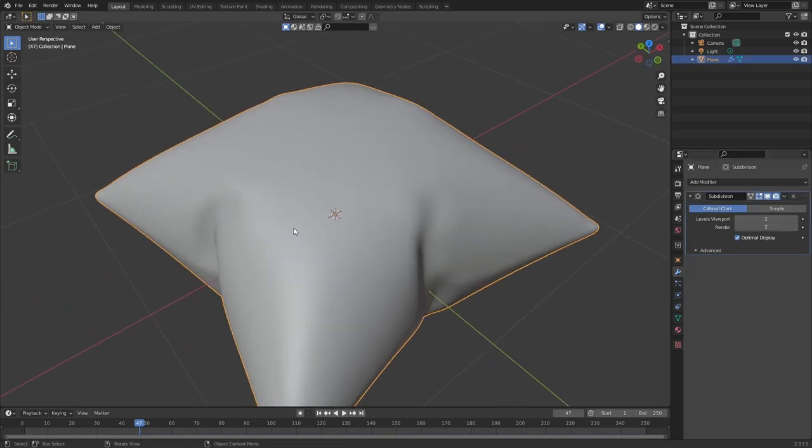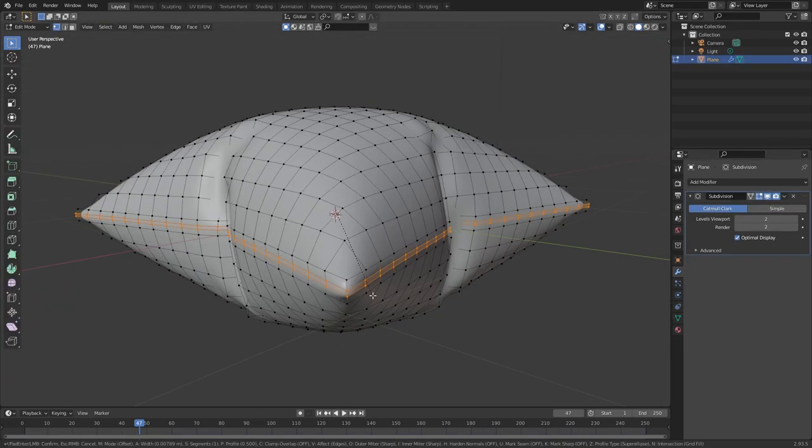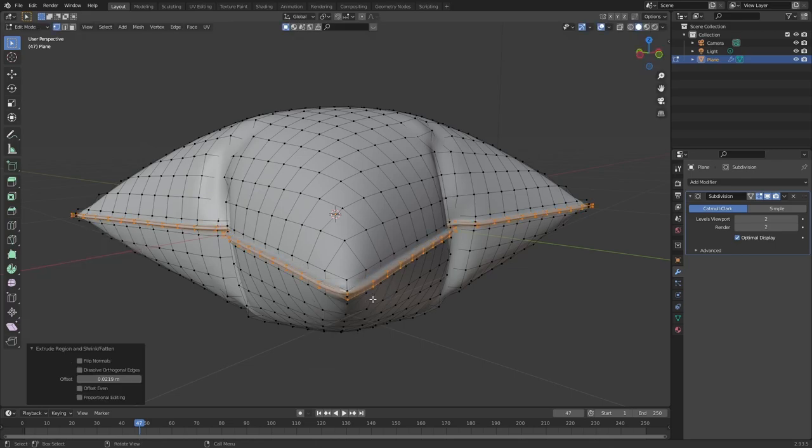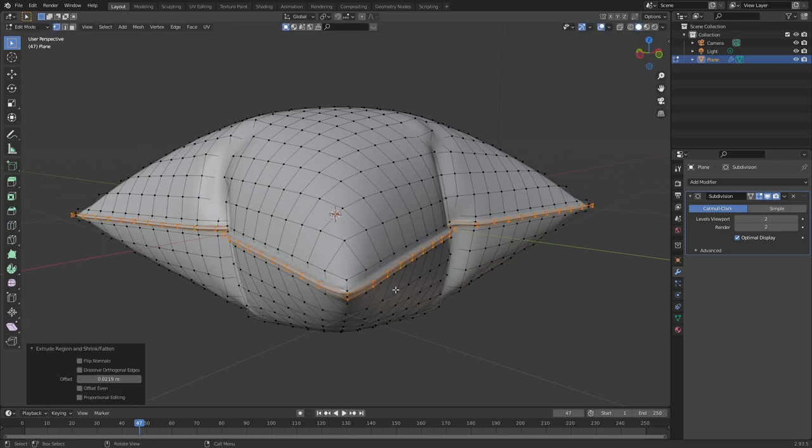Now you can apply the cloth simulation. Select this edge loop and bevel it slightly, press Alt E and extrude faces on normals.